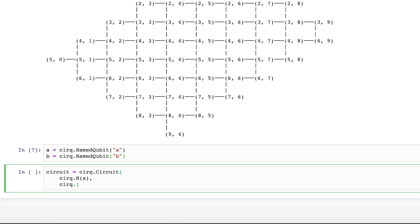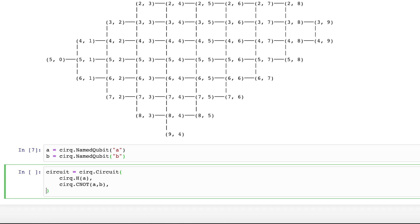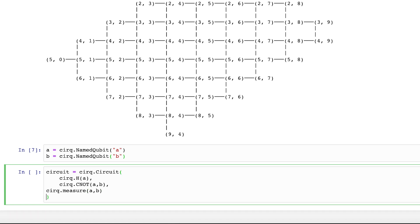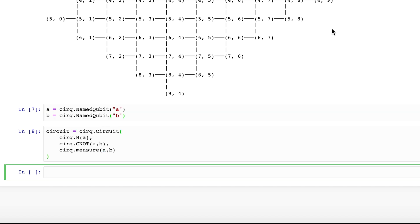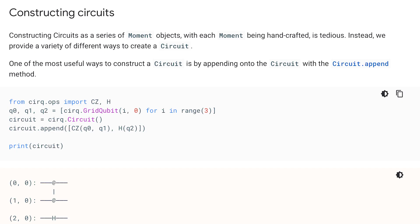The CNOT gate works by bit-flipping the second qubit — qubit B — only if the first qubit is in the 1 state. So qubit A is the control qubit and qubit B is the target qubit. Then we use the measure method and pass in the two qubits we want to measure. You can also build an empty circuit and use circuit.append to add gates instead of defining operations up front.